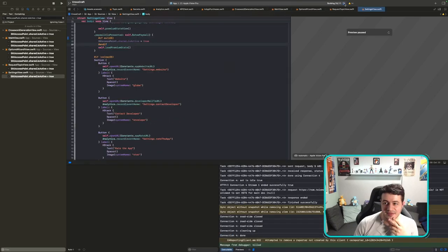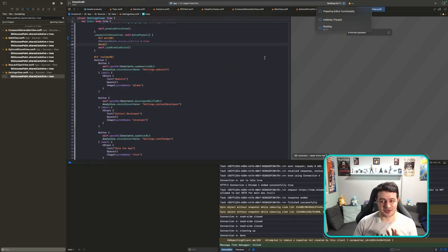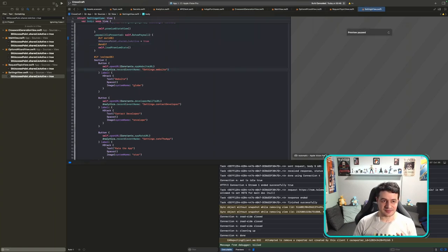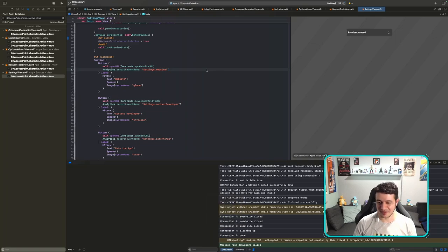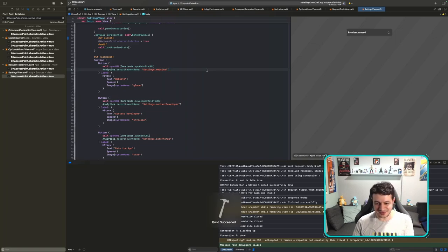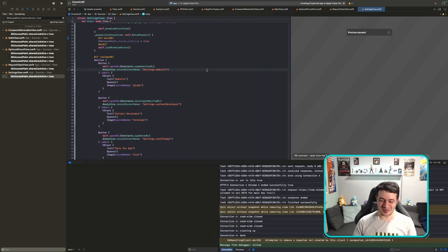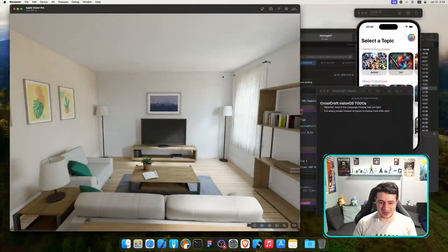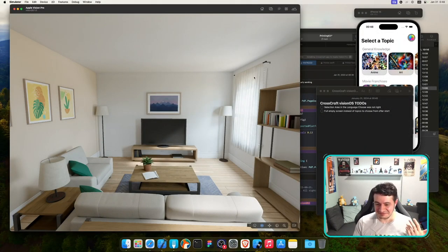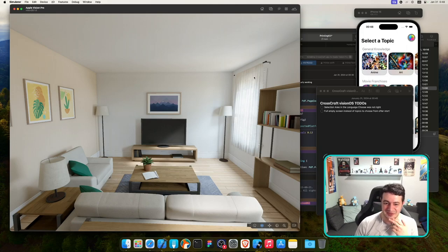I noticed a funny thing: if you stop the build and start it again it completes much faster. If I click run and wait, it takes a long time; but if I stop it after two seconds and restart, build succeeds quickly. I don't know why but it's much faster somehow.